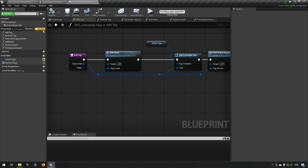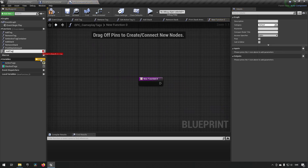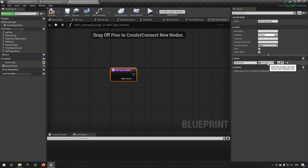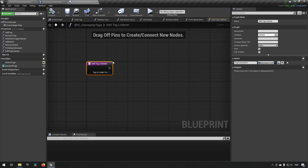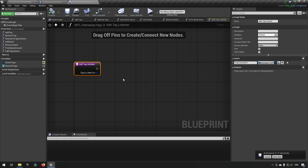Let's start off by adding a function — we can call it 'add tag listener'. As an input we want to have a gameplay tag, and we'll call it 'tag to listen for'. Now, this is one of the weaker points of blueprints because we can't do all the fancy stuff we want to do, but essentially here we need to establish what kind of tag we are listening for.